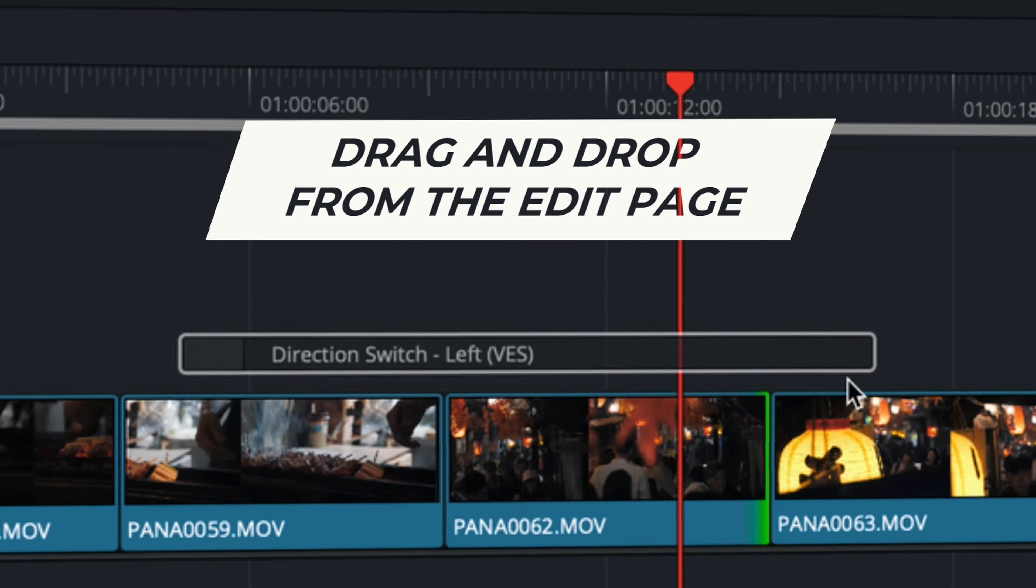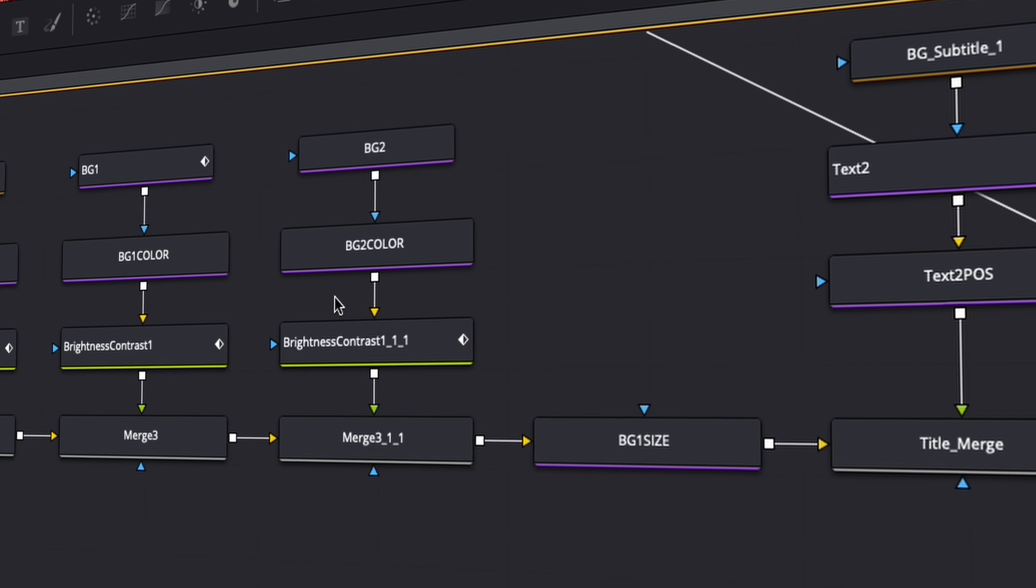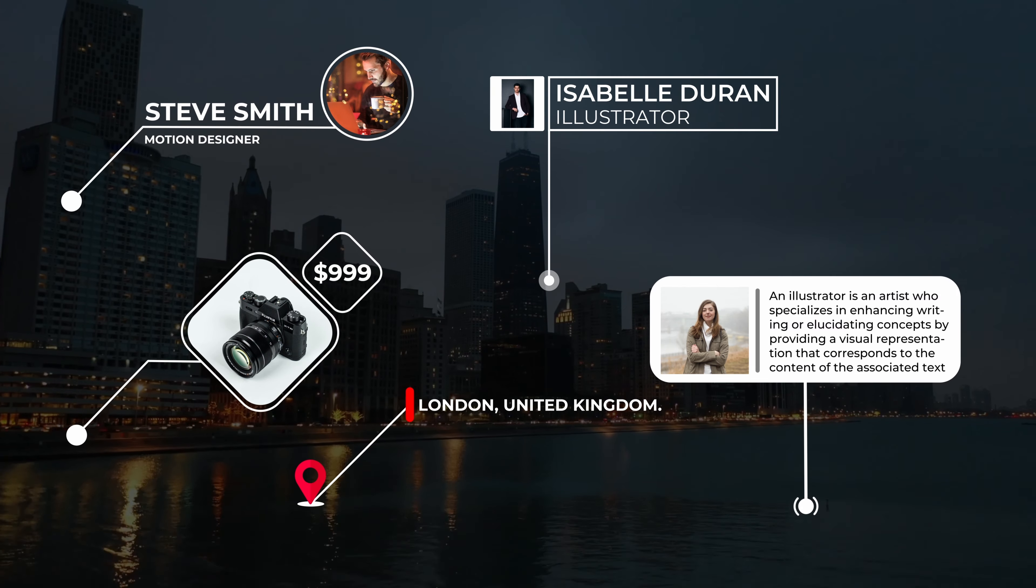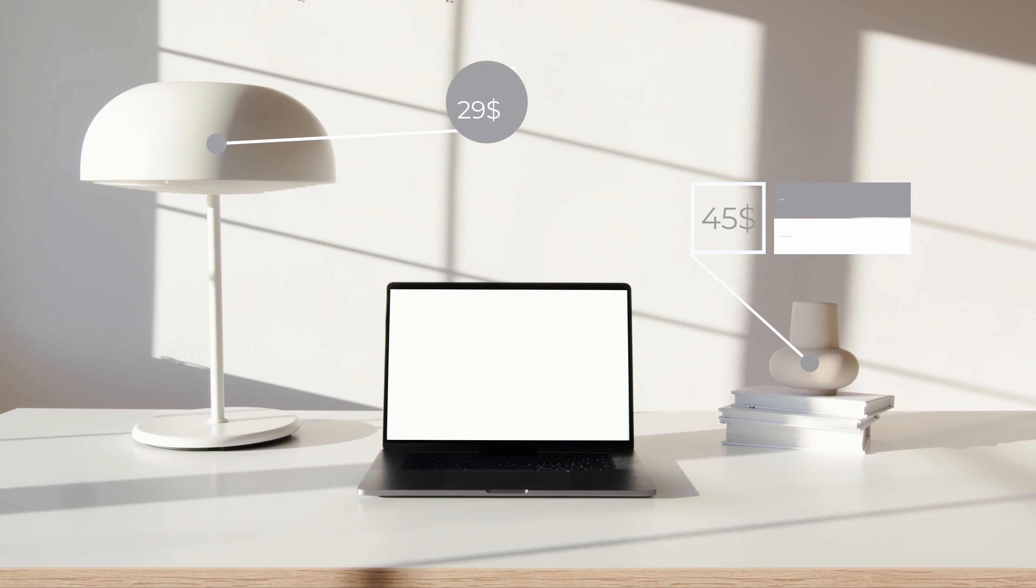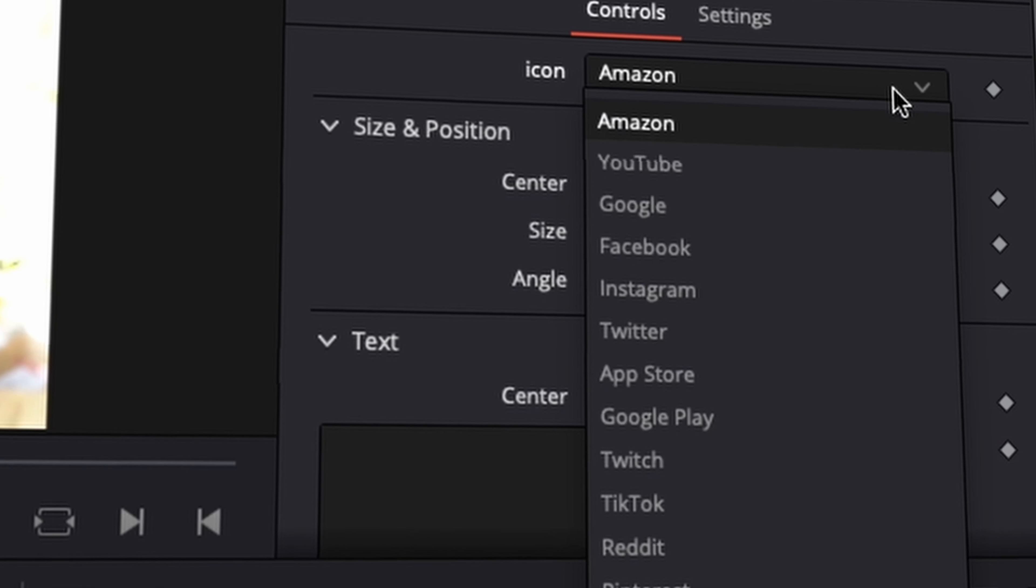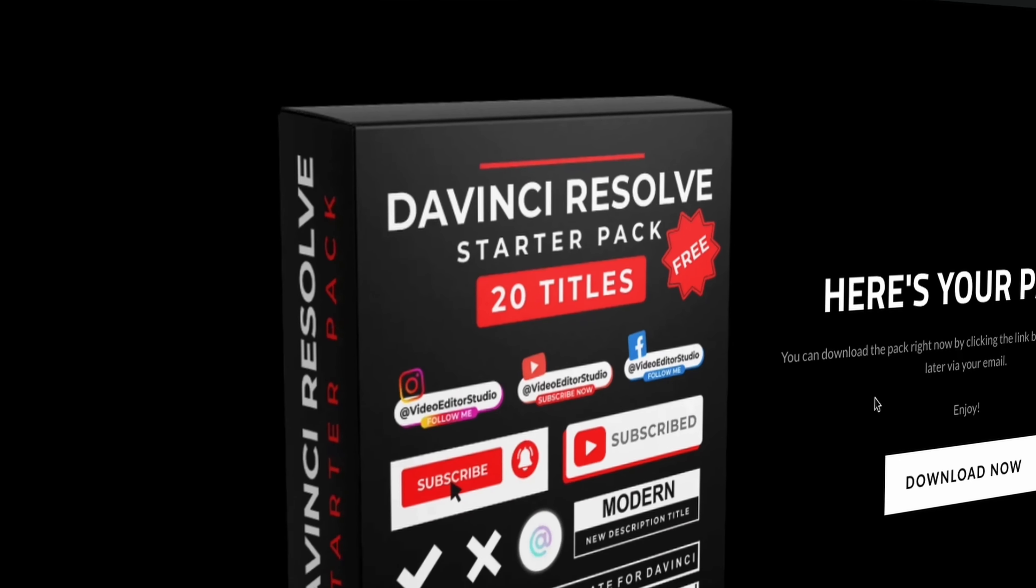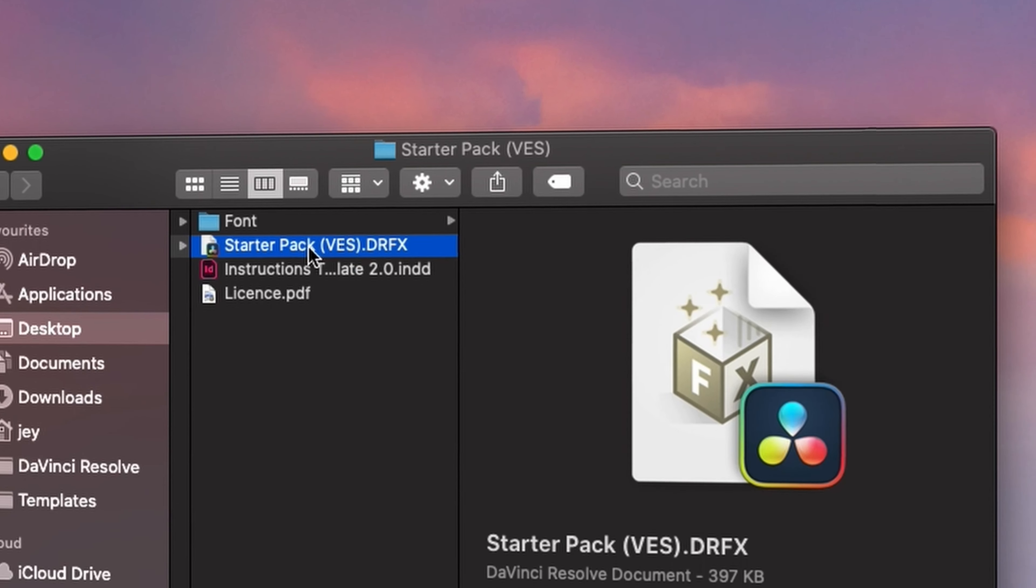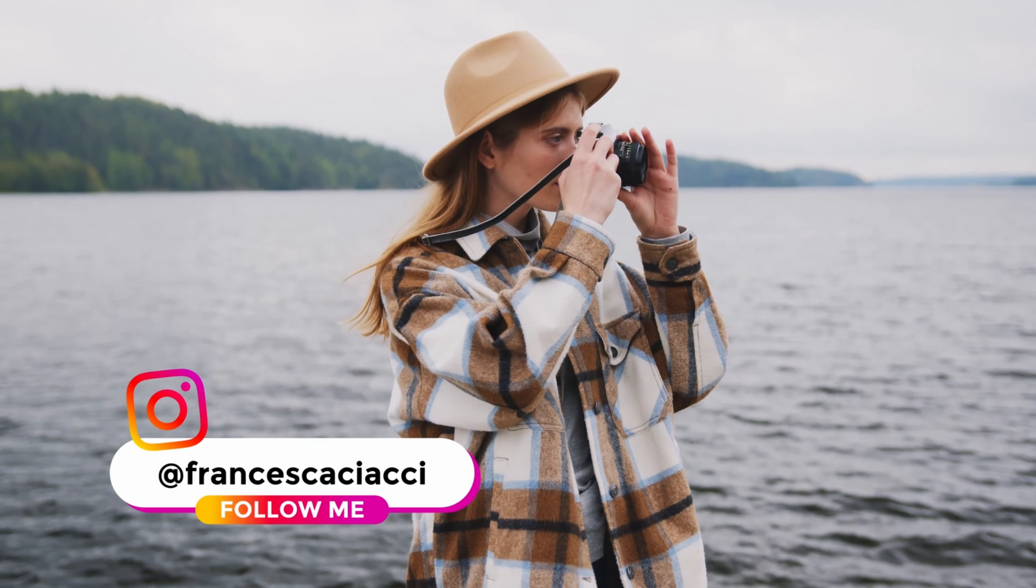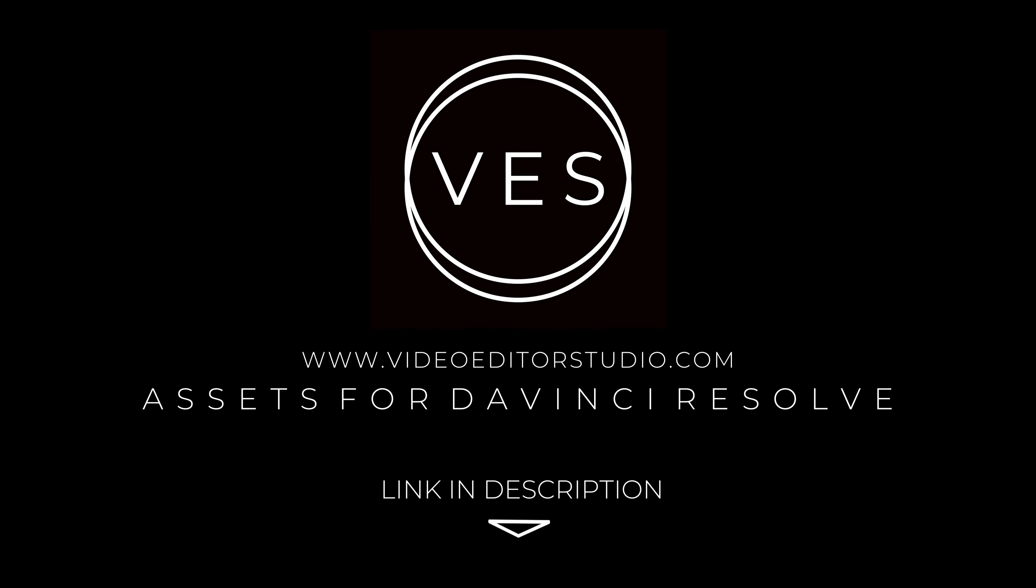Speed up your workflow and create better videos using the packs available on our website, including titles, transitions and templates but only for DaVinci Resolve. Get started today by downloading our free startup pack containing a compilation of 20 titles curated from our library. Link in description below or at VideoEditorStudio.com.